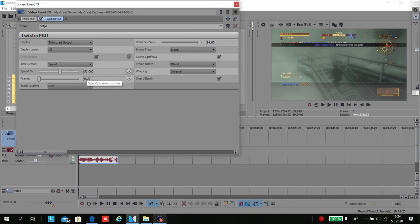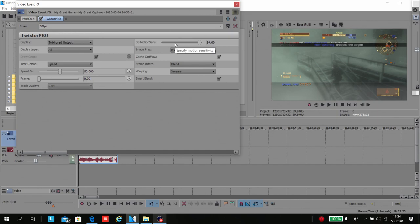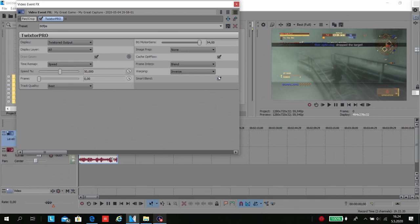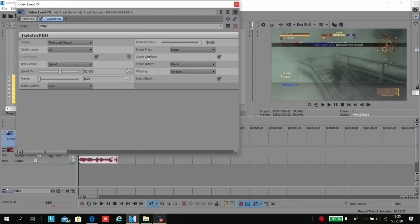Frame can be zero. I don't know if it helps if it's 60, but I use it as zero. Track quality best, and PG modular sensitive is 94 for me. Smart blend, click OK. There's warping, inverse framing, blend. I don't know what this does but anyway.